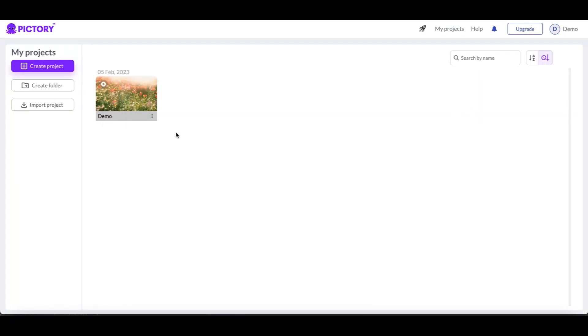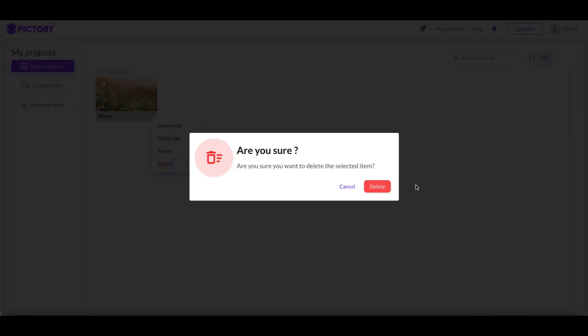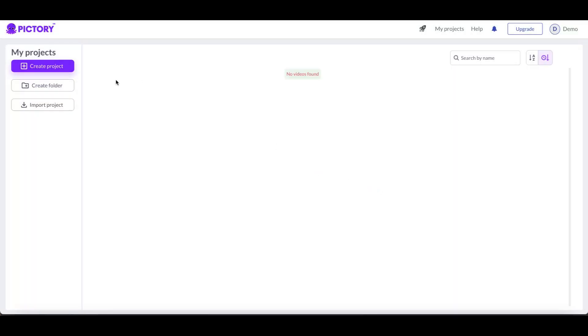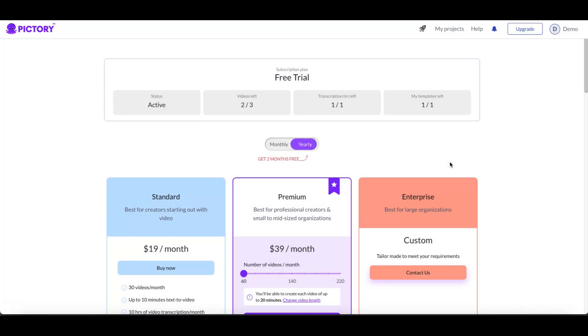I'm gonna go ahead and see if I'm gonna delete this project. Are you sure you want to delete it? I'm gonna say yes, I want to delete it. I'm gonna go now and check my plan here and it says I have videos left two of three, my transcription hours are one of one and my template left is one of one and it says it's active.